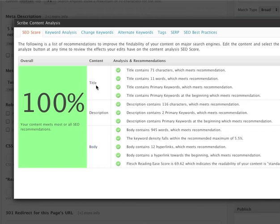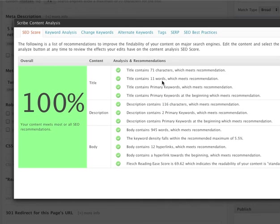Under the title, the analysis looks at the number of characters that you have in the title, the number of words your title contains, the primary keywords that are in your title, and whether those primary keywords show up at the beginning.